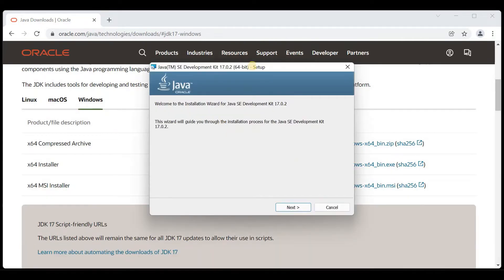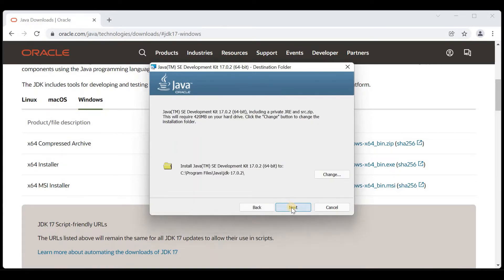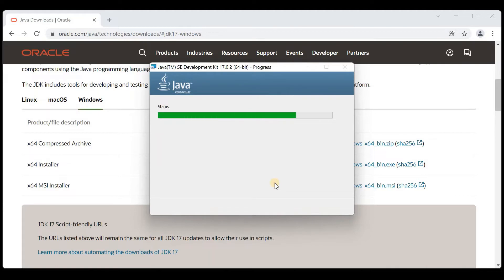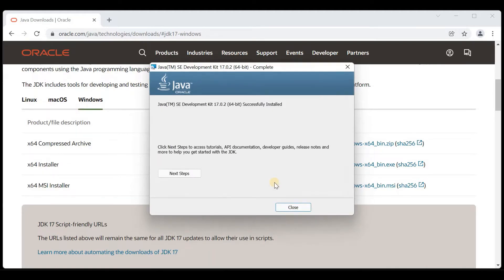You will get this setup window. Click on Next. This is the path where Java is going to be installed, so click on Next. Installation started. Java was successfully installed. Click on Close.